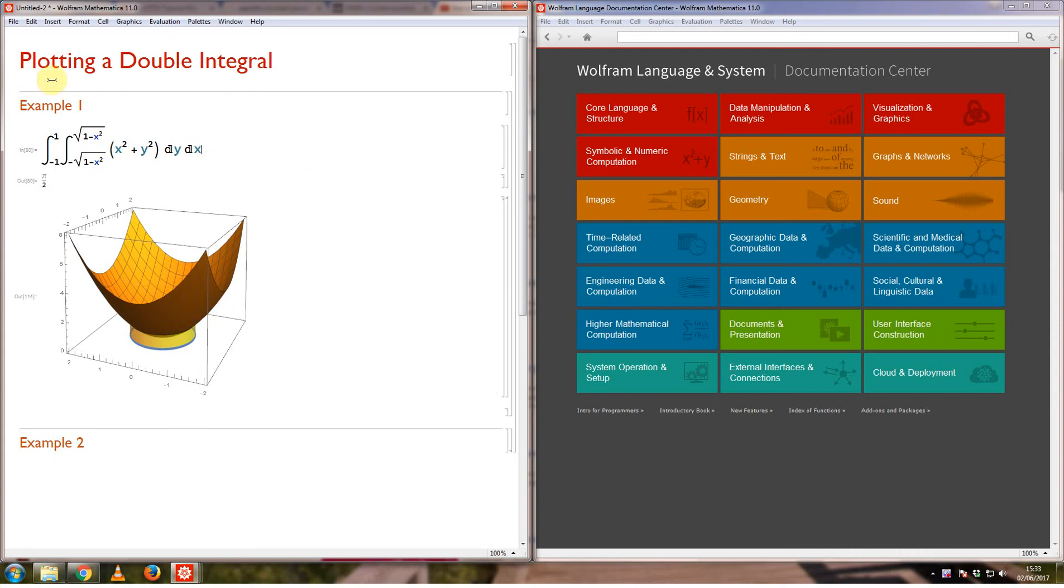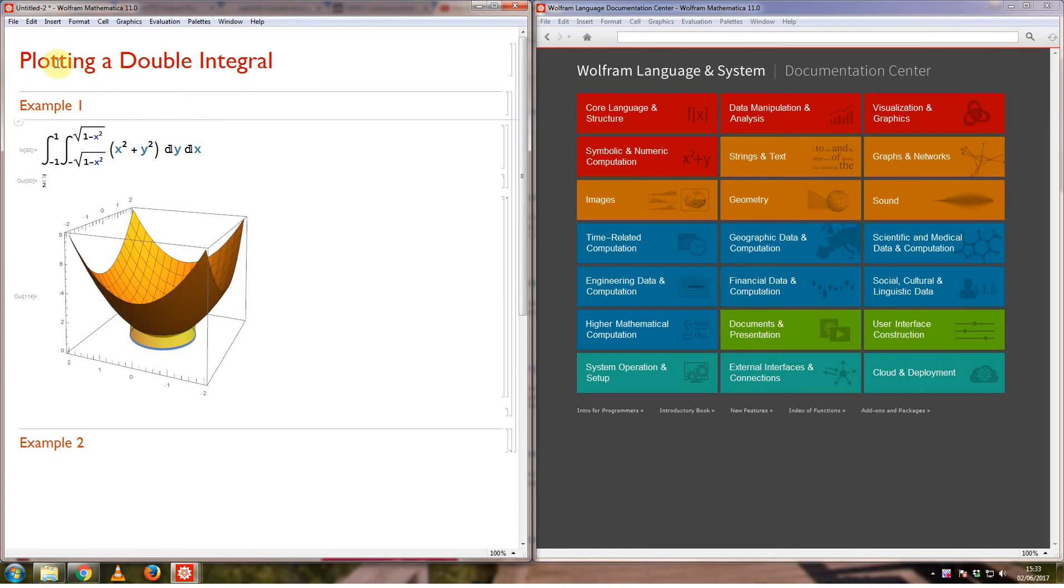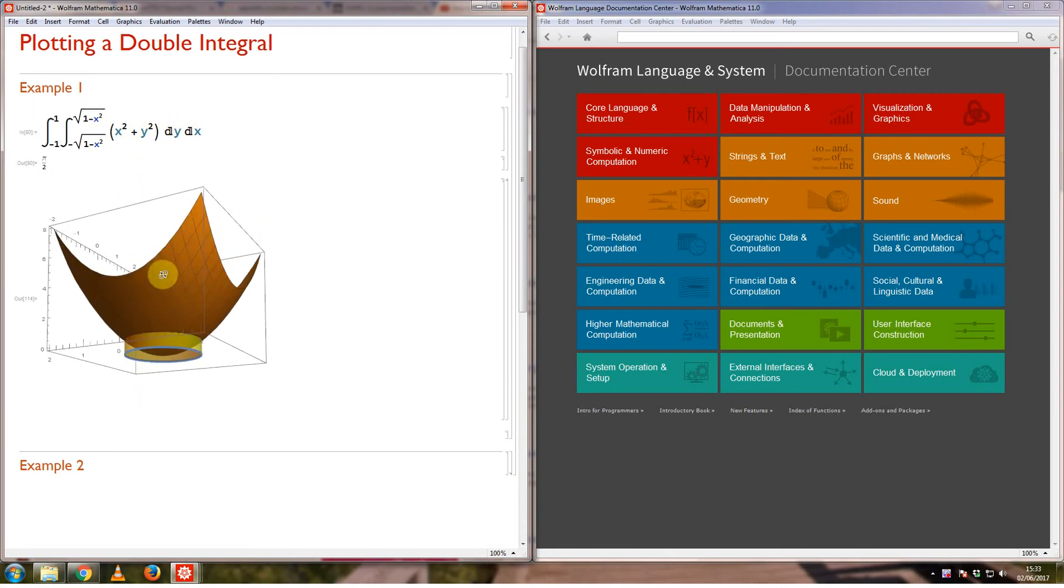Right, what I'd like to do in this video is just go over how to plot a double integral. I'm not going to go over how double integrals work or how to evaluate them. I will assume you know some background about it.